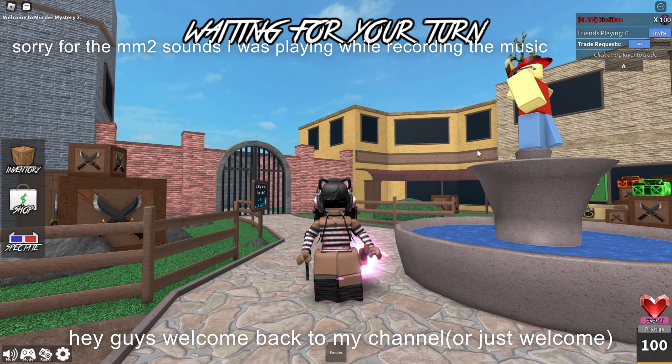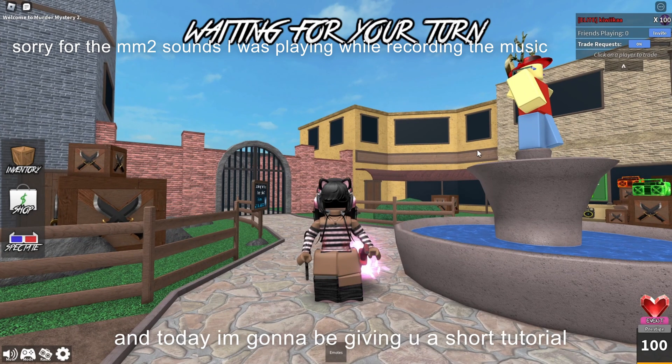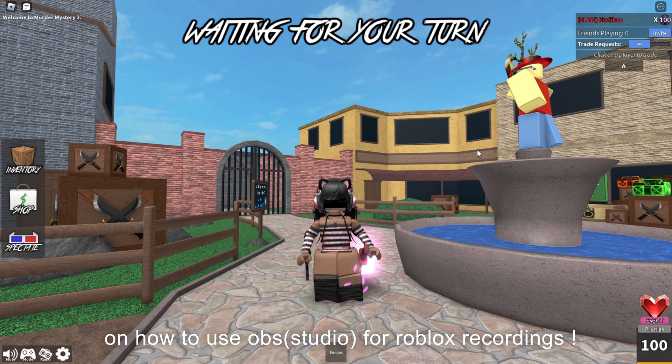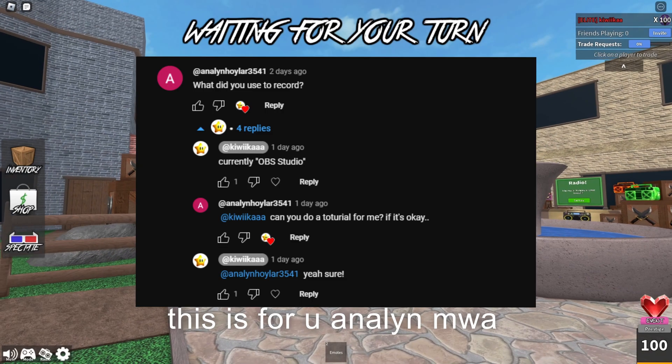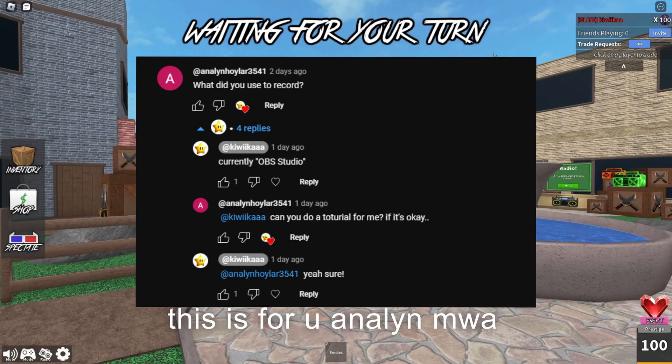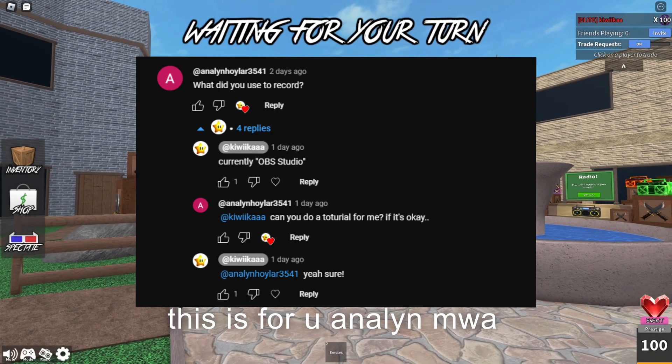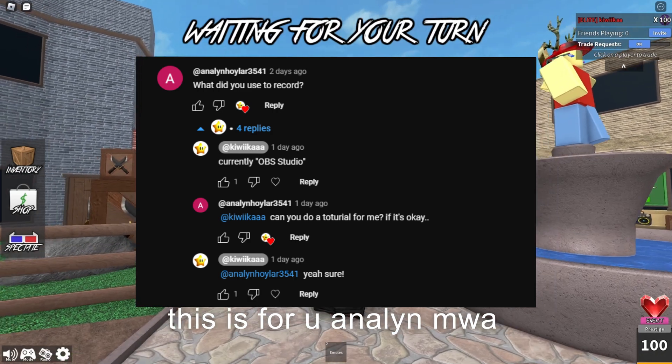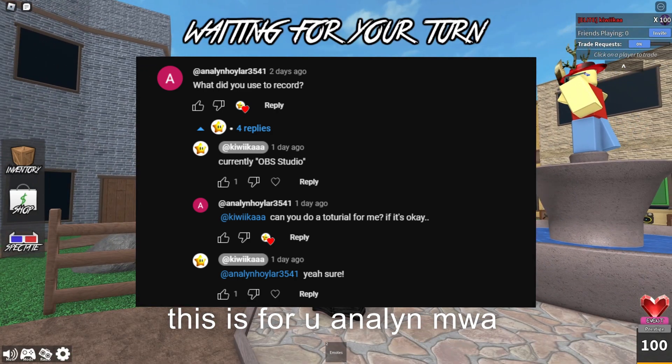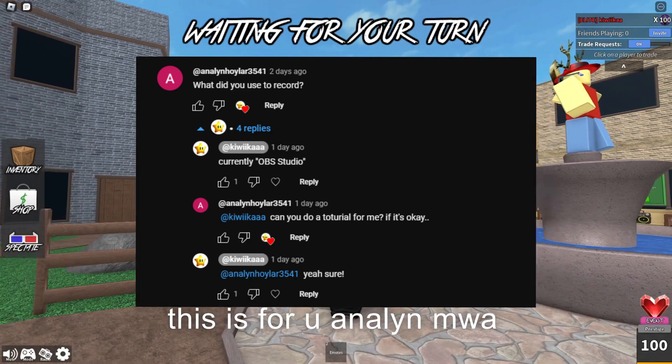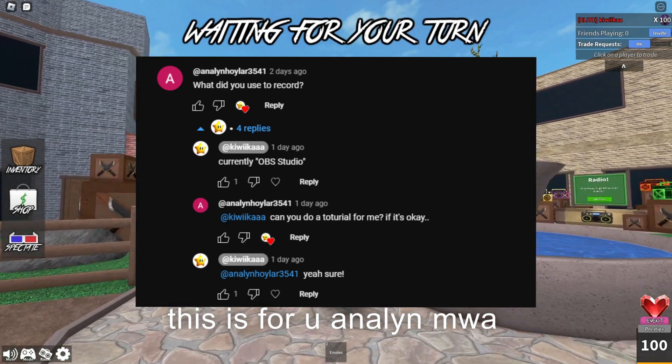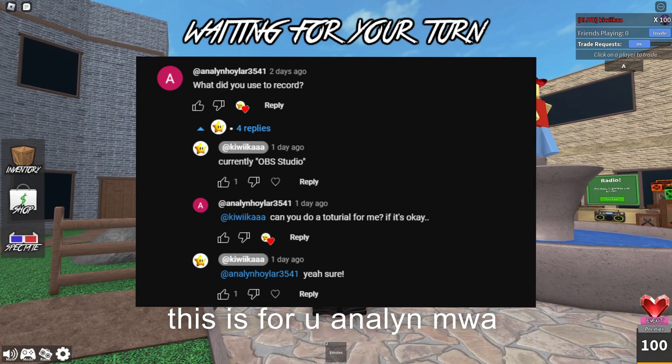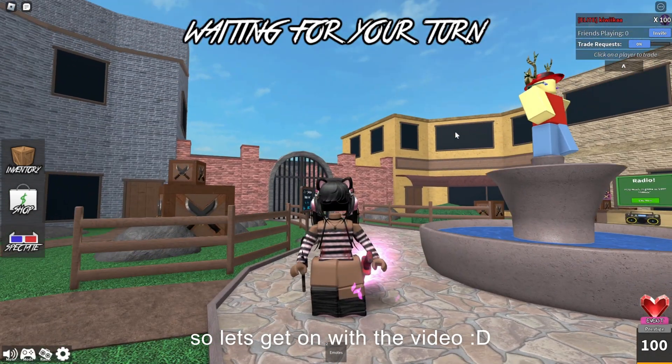Hey guys, welcome back to my channel. Today I'm going to give you a short tutorial on how to use OBS for Roblox recordings. I forgot the username of the comment, but someone did ask for a tutorial on how to use it, so that's what I'm going to be giving you today. Let's get on with the video.